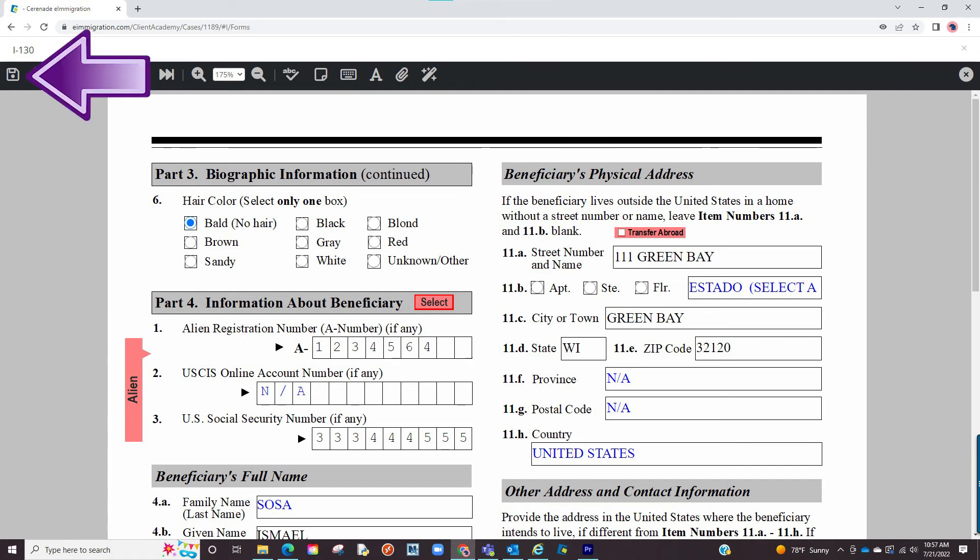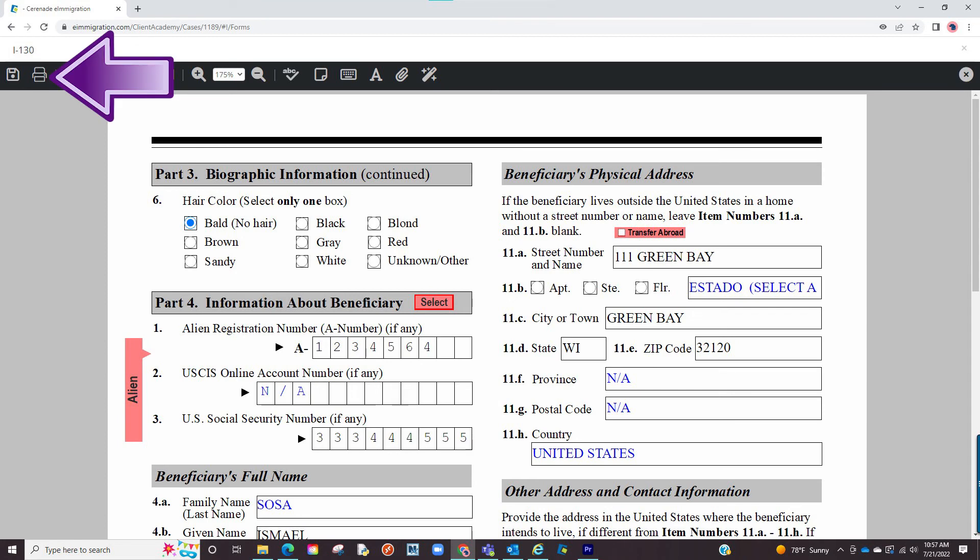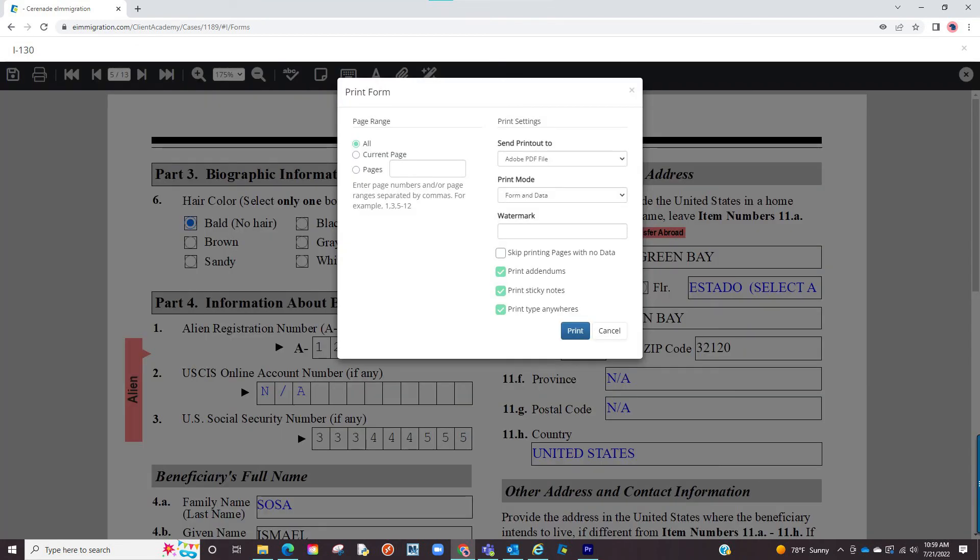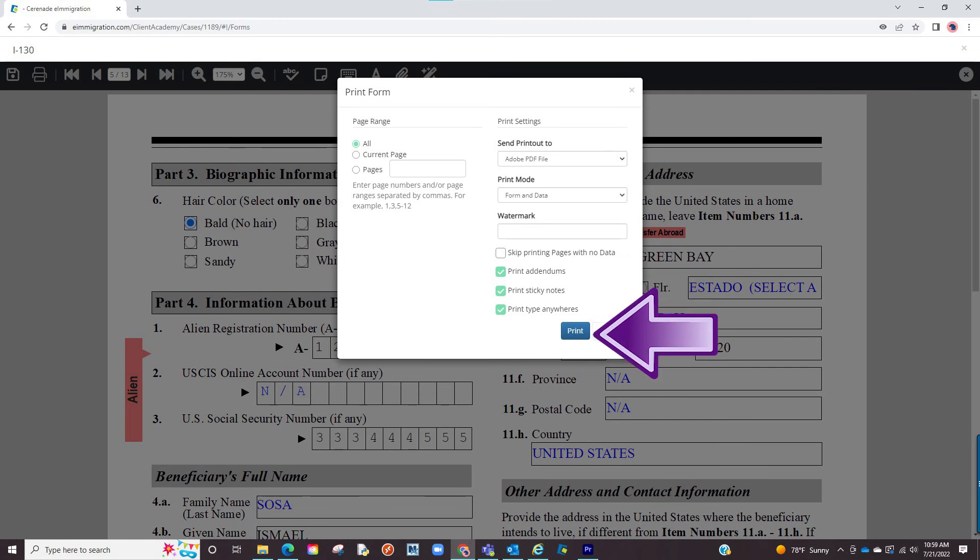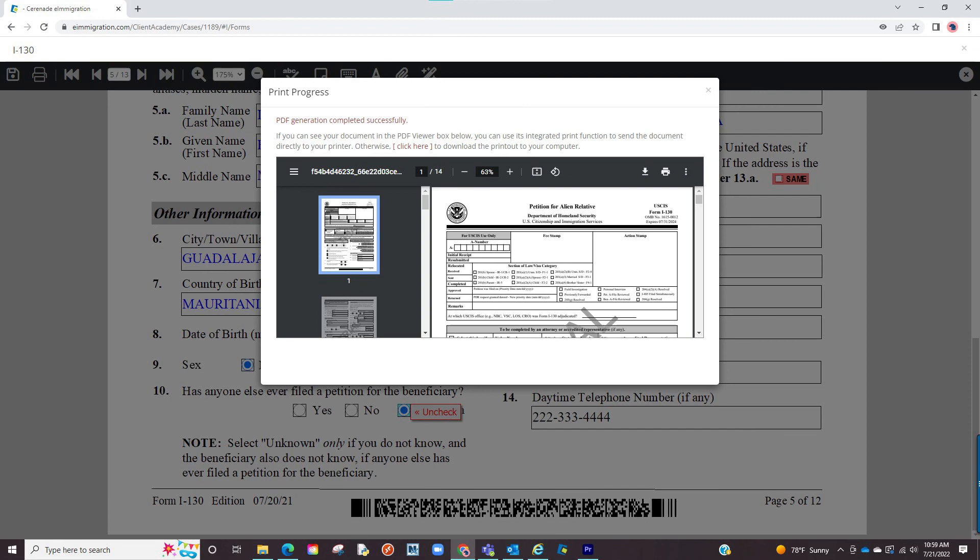The last things you can do is click save on the form. And finally, you can print the form. When clicking print, you will have options to exclude sticky notes, addendums, and type anywhere. When clicking print, it will create a PDF where you can save onto your desktop and proceed to print.